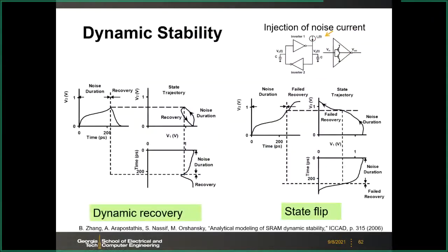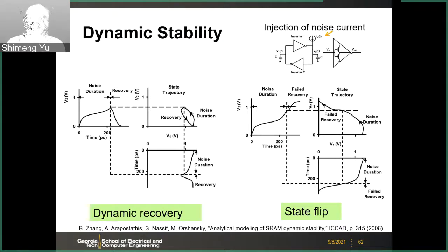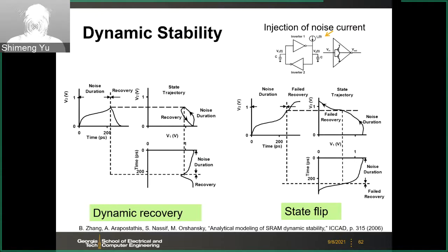Today we are going to have a new discussion regarding dynamic stability. So far, what we discussed is about static stability — static means you assume the noise is static, that it stays there forever. Of course this is not true in practice; in practice the noise will be there for only a short period of time, so we have to model it using dynamic analysis.